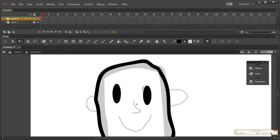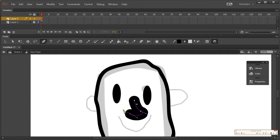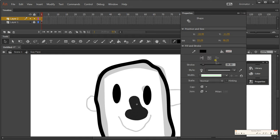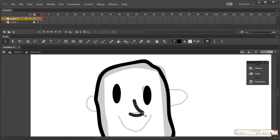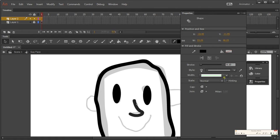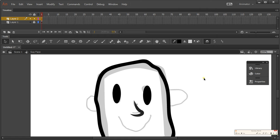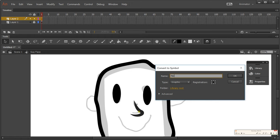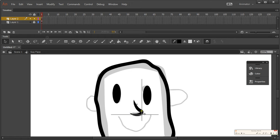For the nose, you can use the Pen tool — just like Adobe Illustrator — which gives you really clean lines. Select it, go to Properties, and change the stroke to be a little thinner. You can also choose a tapered or different stroke style from the width options. Make it a symbol and call it 'nose'.